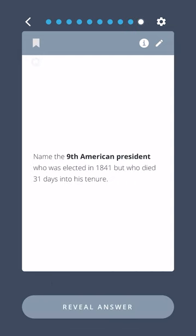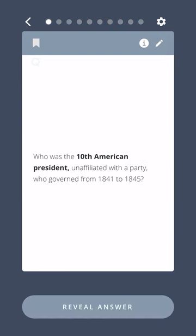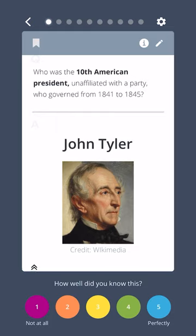Name the ninth American president, who was elected in 1841, but who died 31 days into his tenure. William Henry Harrison. Who was the tenth American president, unaffiliated with a party, who governed from 1841 to 1845? John Tyler.